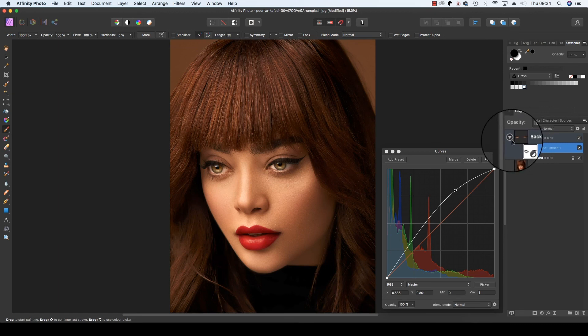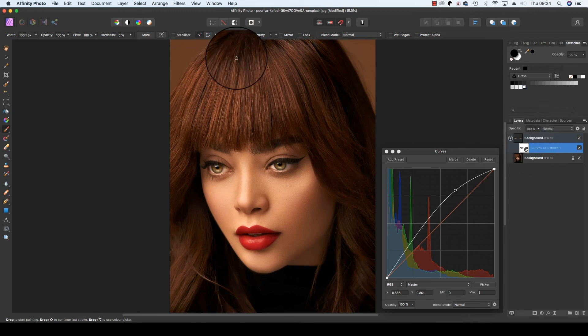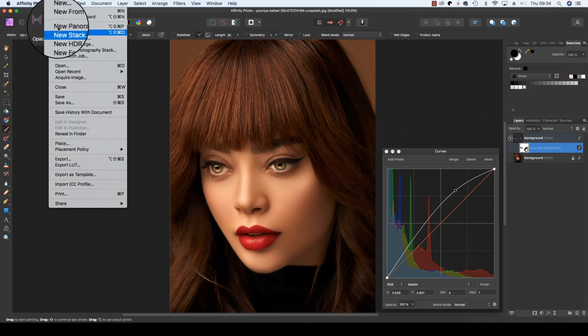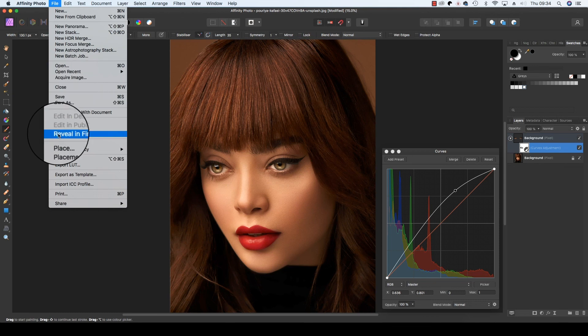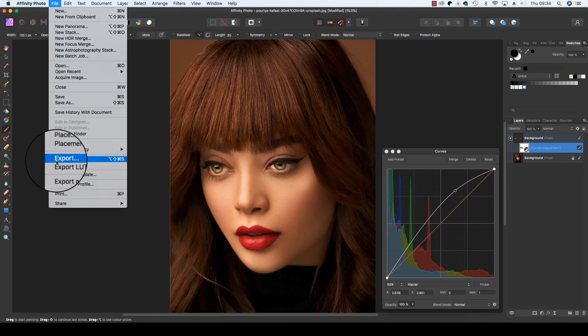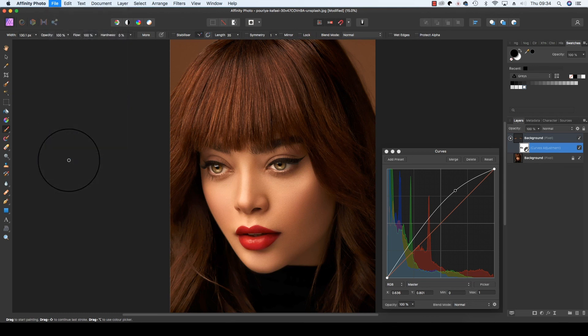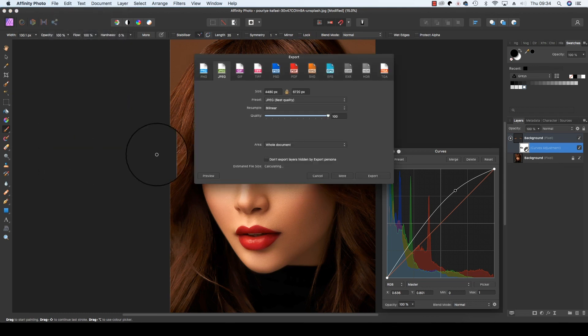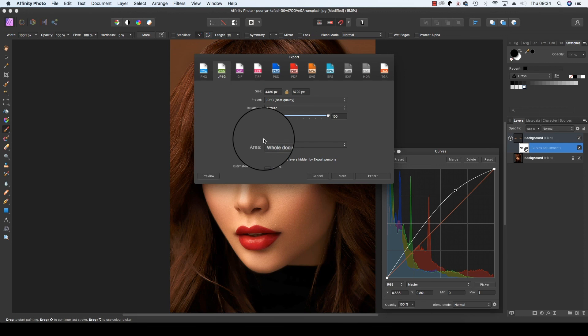All you need to do now is head up to File, scroll down to Export, and you can then save the file in your chosen format, whether that be JPEG, TIFF, or PSD.